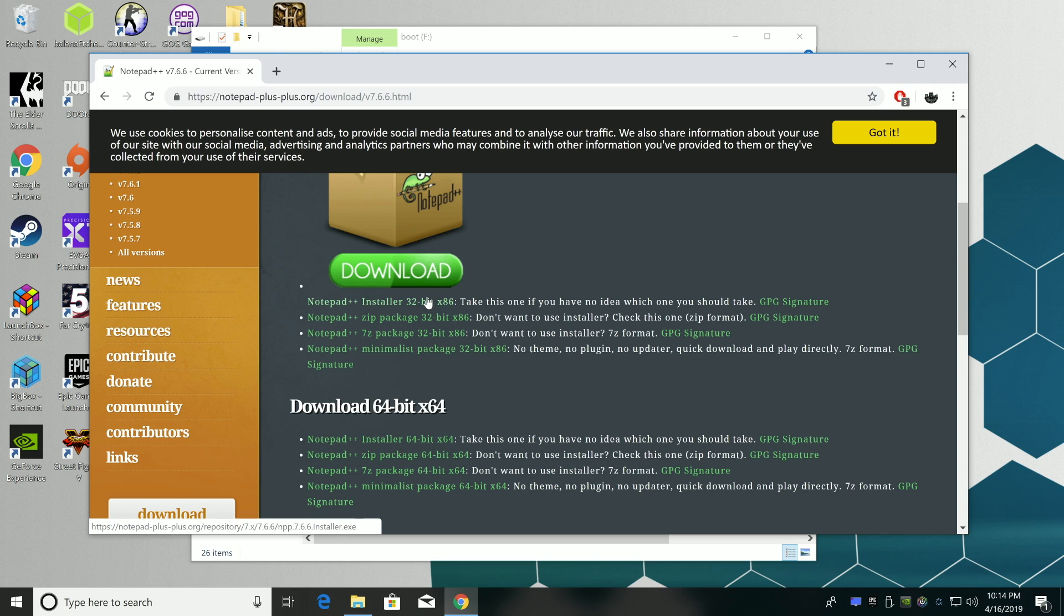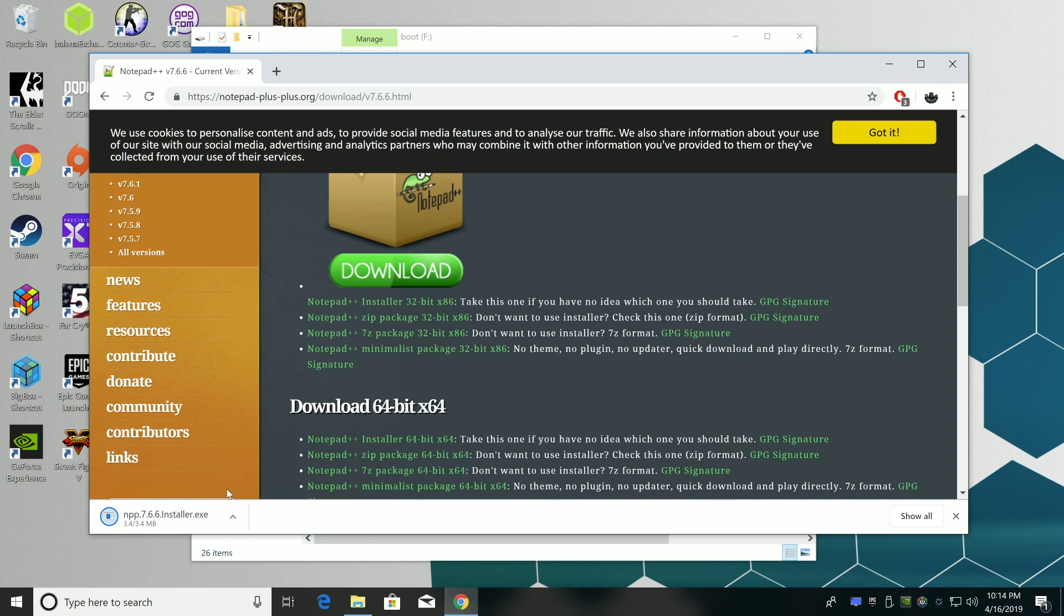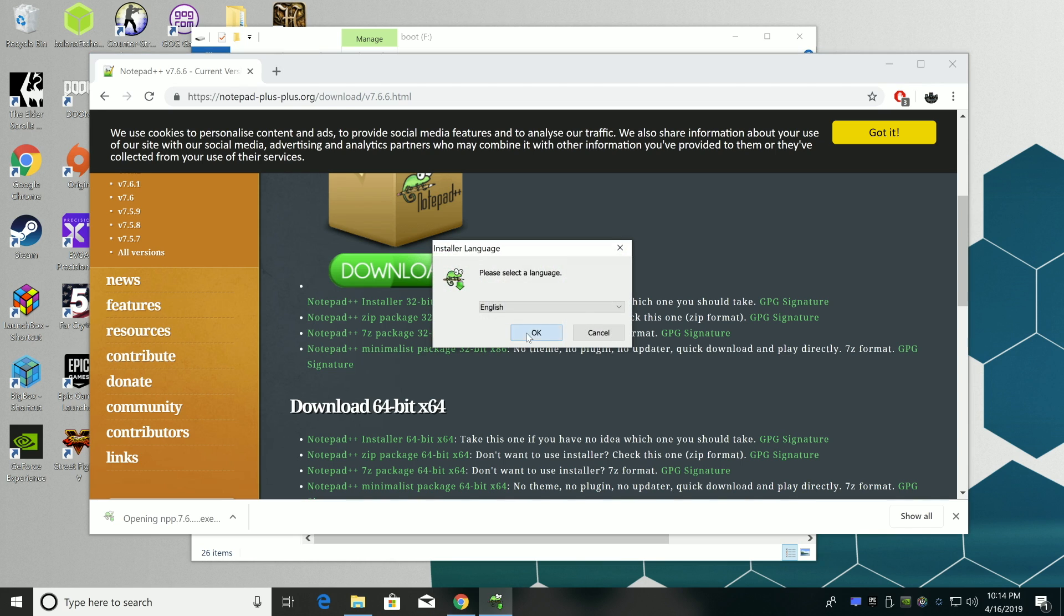This is Notepad plus plus. It's easy to use. All links will be in the description. Go ahead, download this and install it.